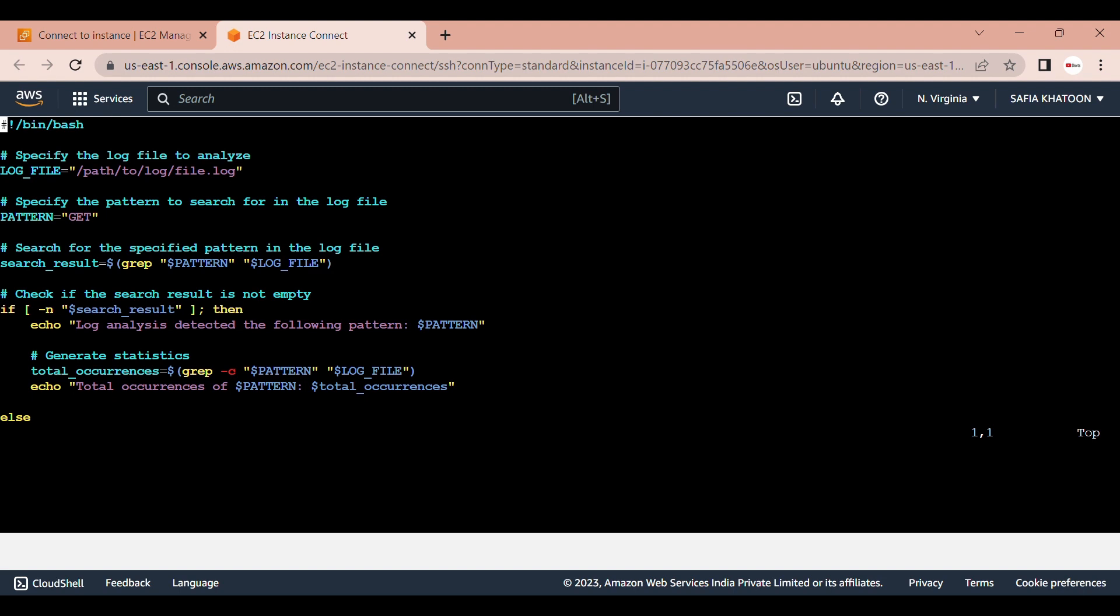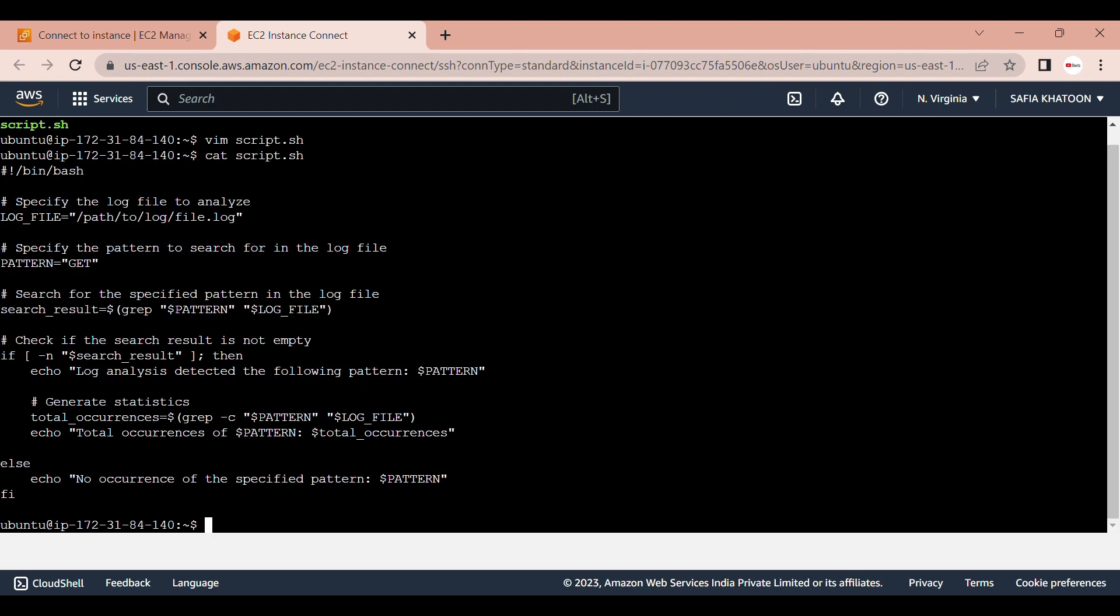Now let's jump right into the project. Basically, this script helps you analyze log files by searching for a specific pattern and providing statistics on the total number of occurrences of that pattern in the log file. It can be useful for monitoring and troubleshooting purposes or for extracting specific information from log files.